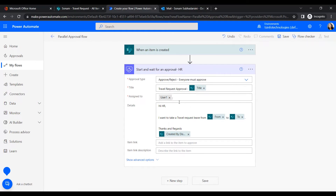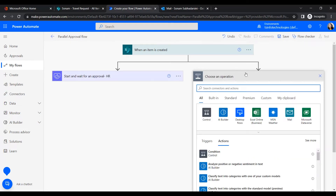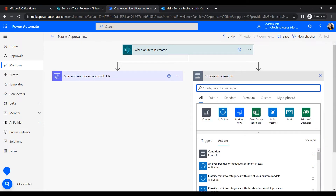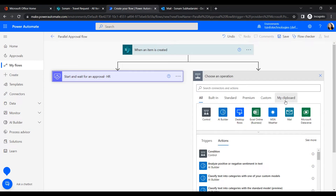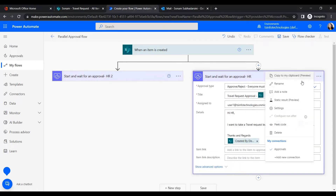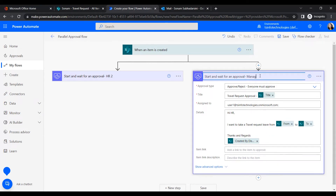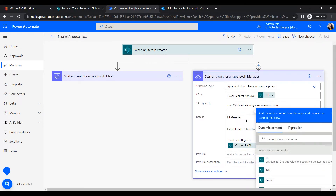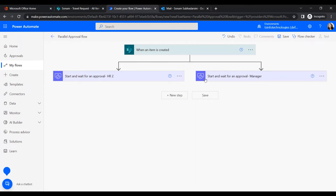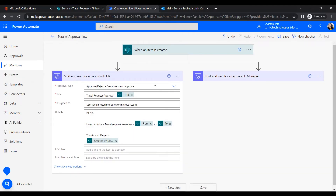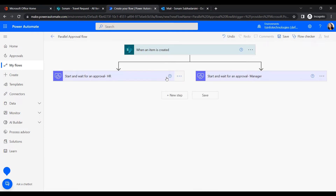Now we will add a parallel branch so that the same approval request also goes to the manager at the same time. Click the plus icon and select Add a parallel branch. Copy the HR approval action, paste it into the parallel branch, rename it to Approval - Manager, and assign it to User 2 — the manager's account.